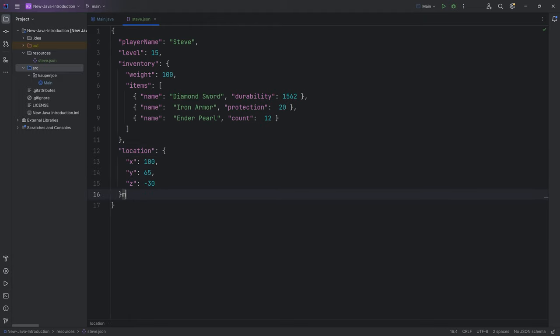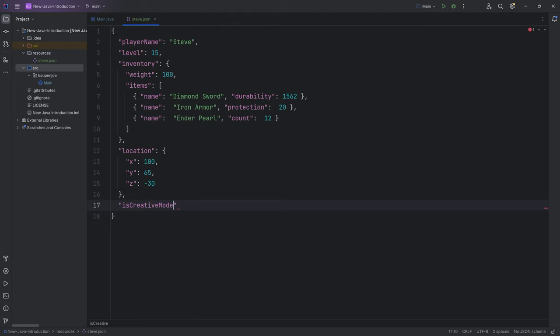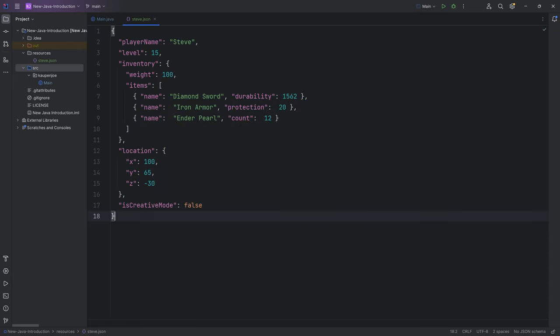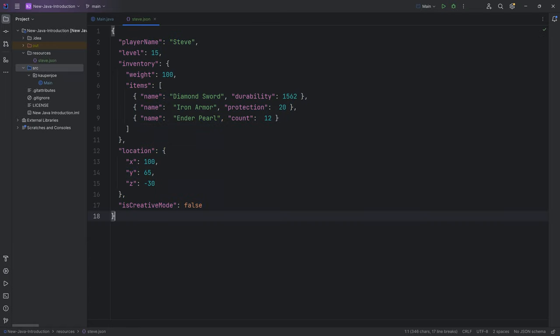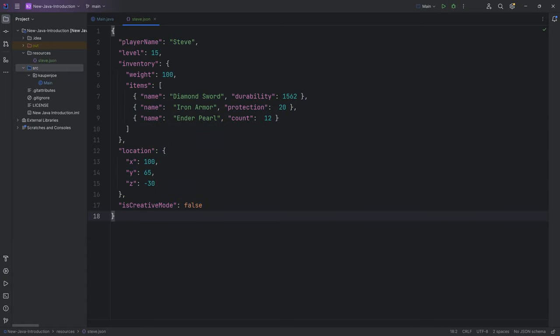At the very end here we also have isCreativeMode, and that might be false. Now, once again, this is not exactly how Minecraft does it. This is just an example that is Minecraft-related so you understand this.